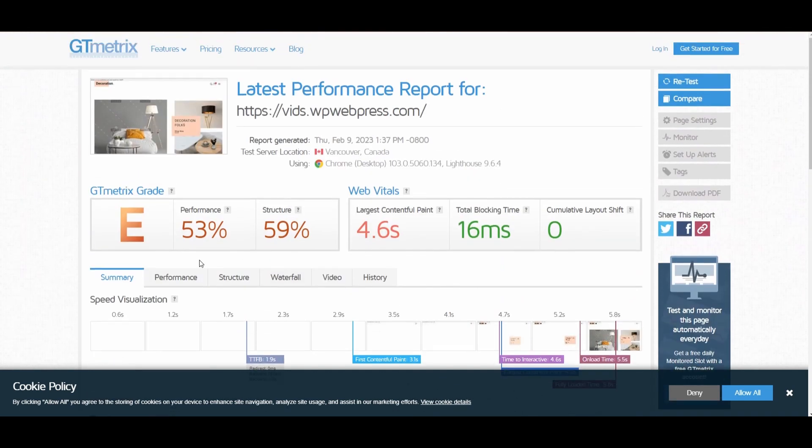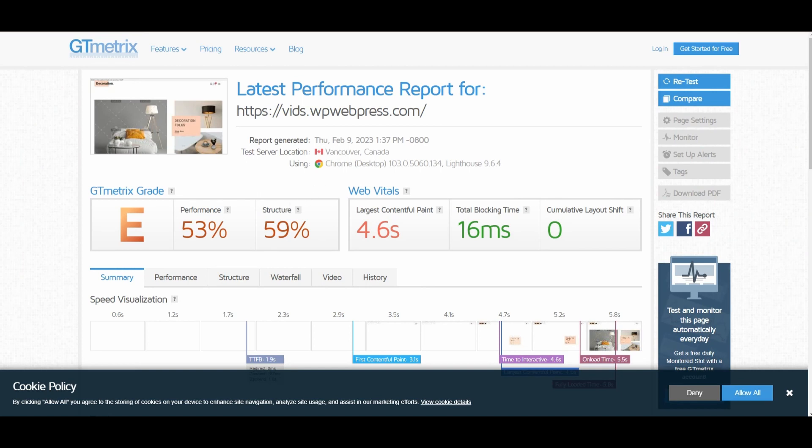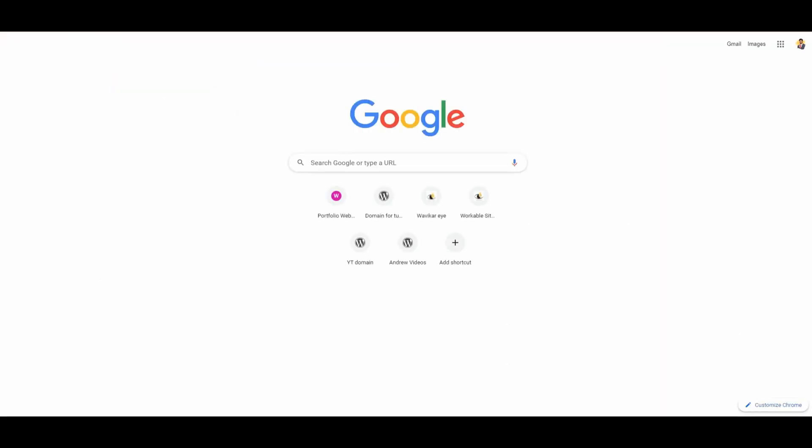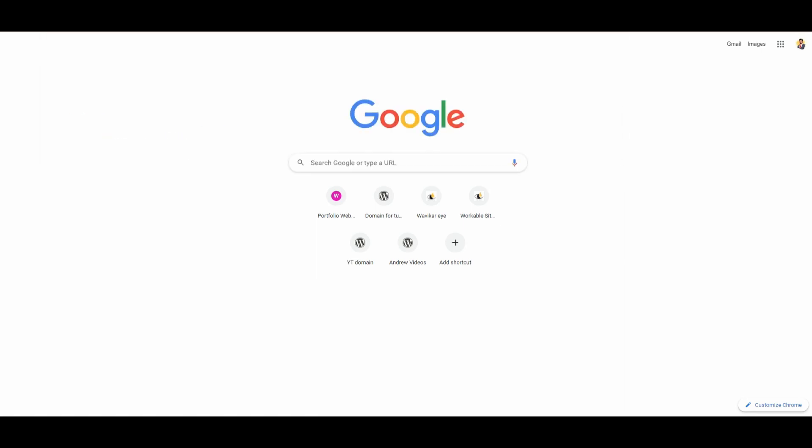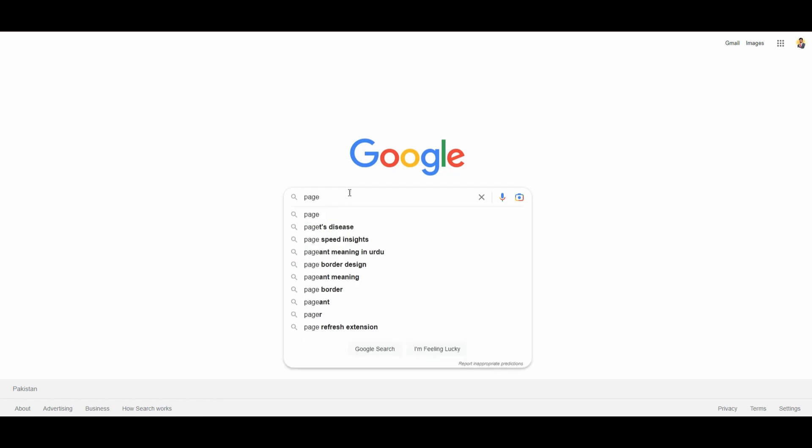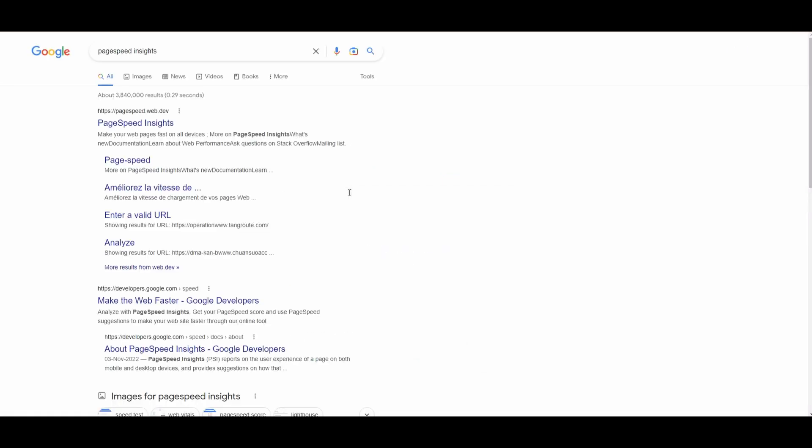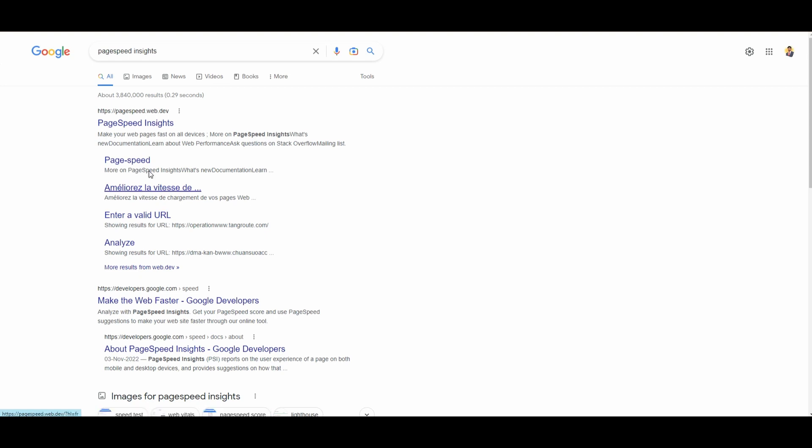Now there is one more website that you can use to check the speed of your website, and for that, once again you will have to go to google.com. Once you're there, search for PageSpeed Insights.